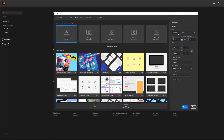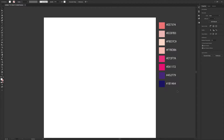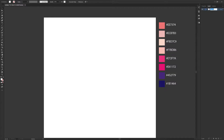First of all, I have started to create a new document. In the web section I have created a custom 500 by 500 pixels artboard. I have arranged the colors I will use in this video. You can use your own choices or you can use hex codes for the same colors as I've used. I highly recommend you to create different layers for your artwork so your design can keep tidy and clean.